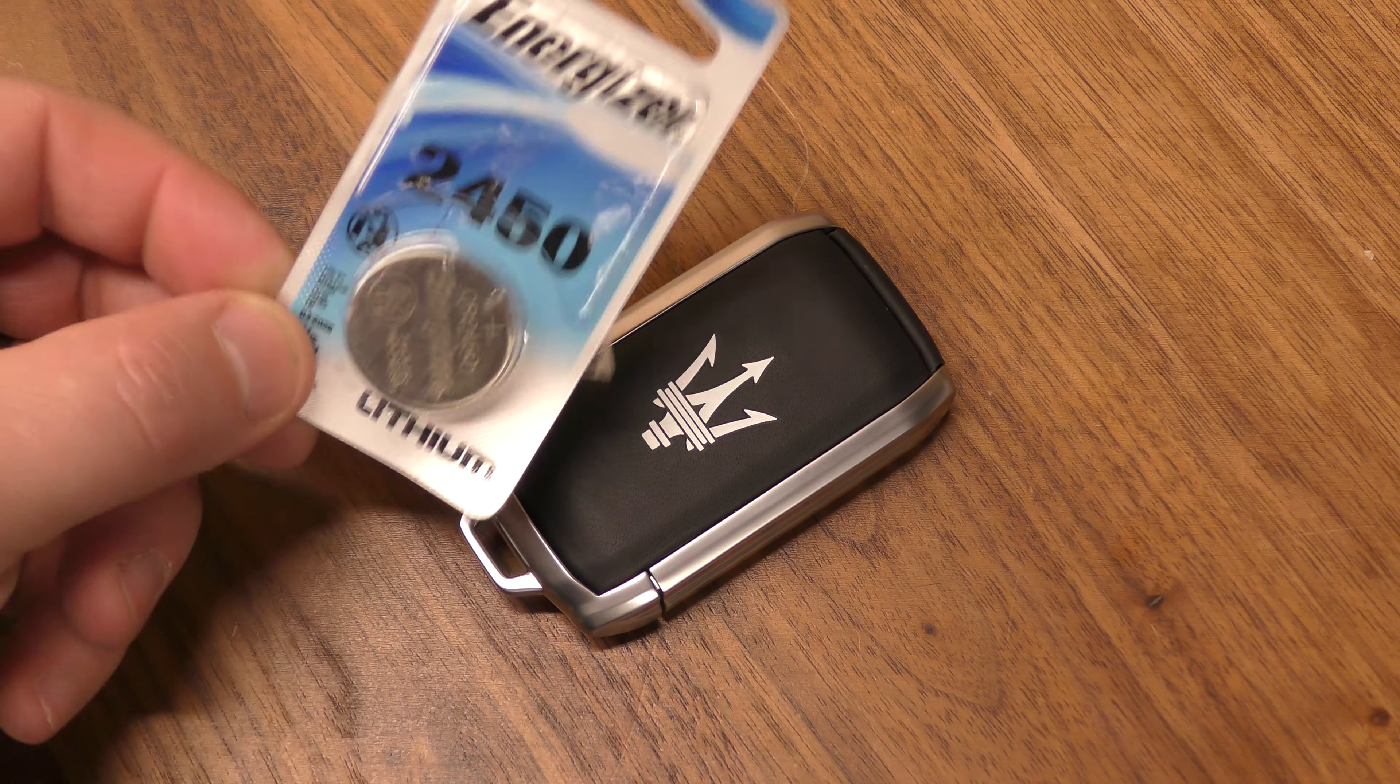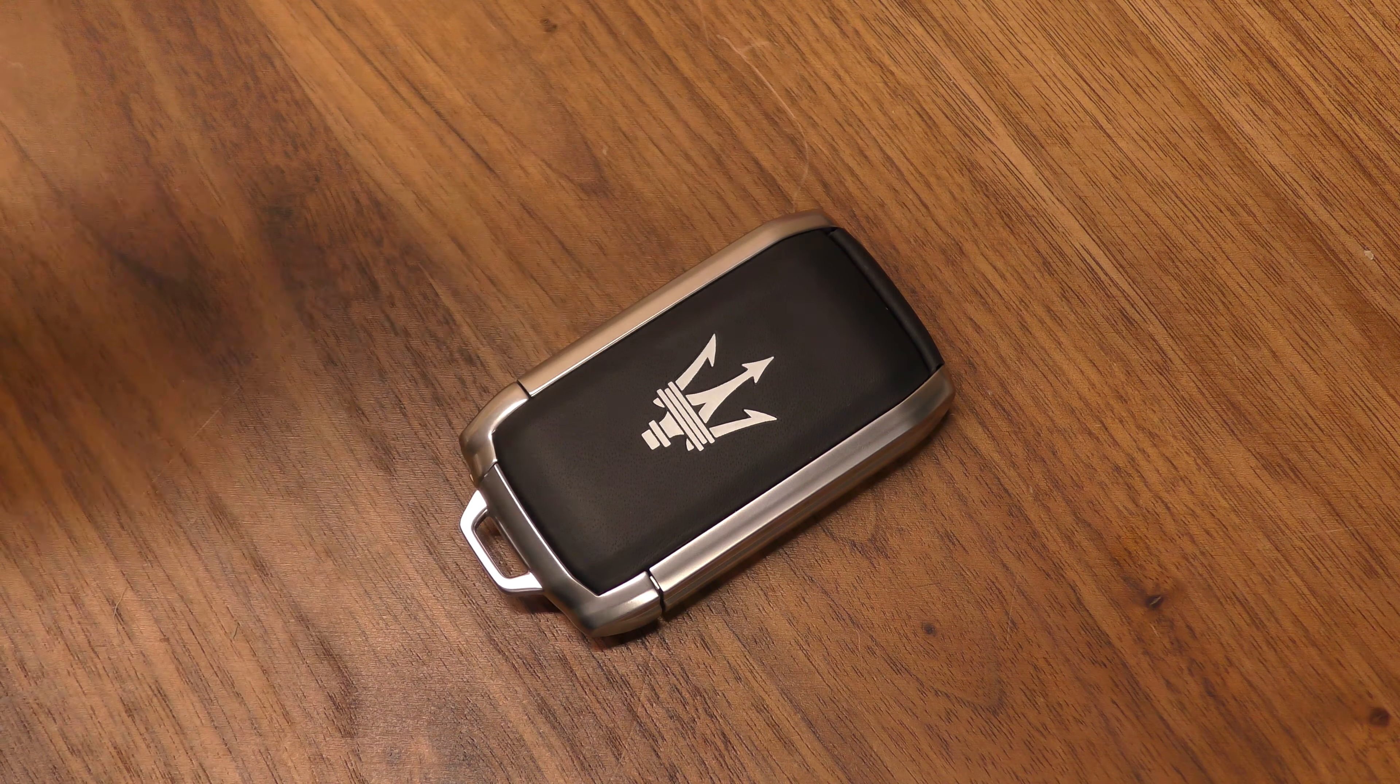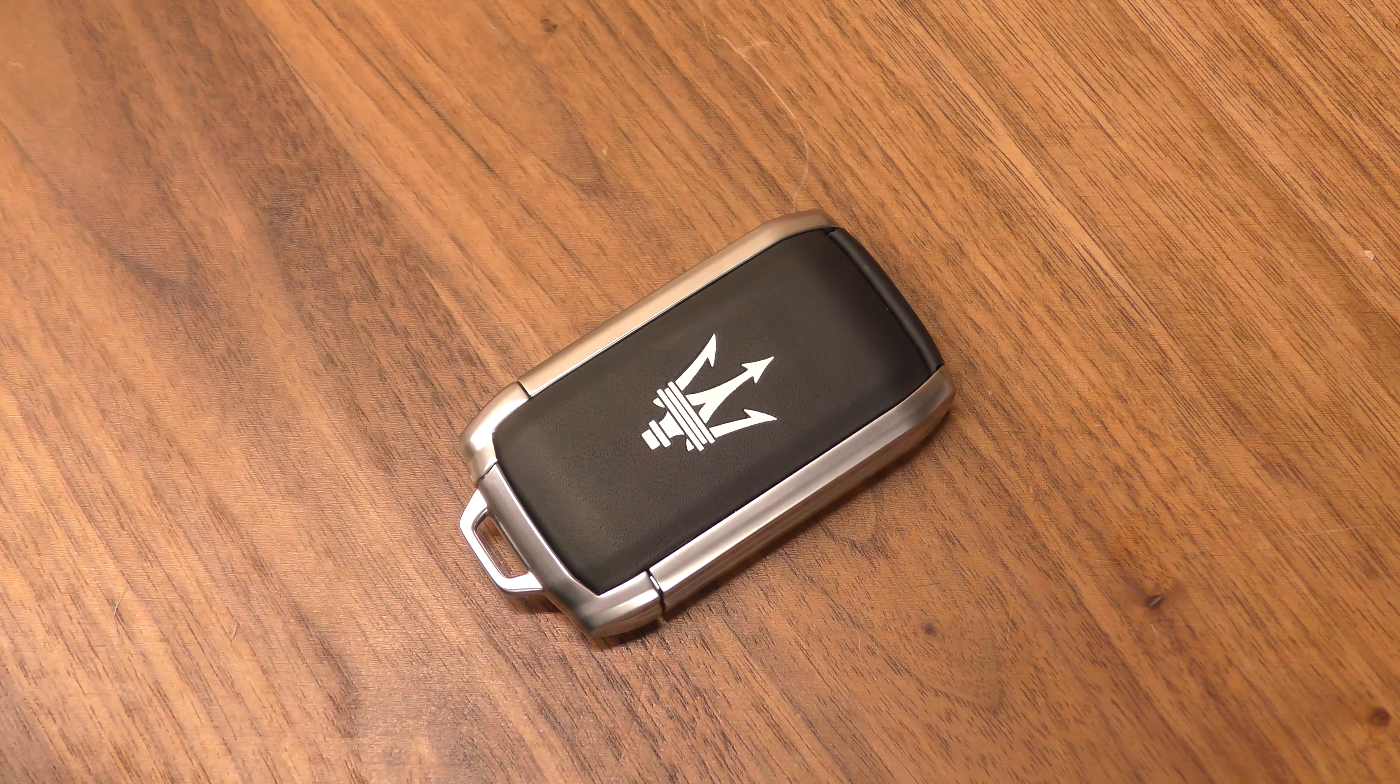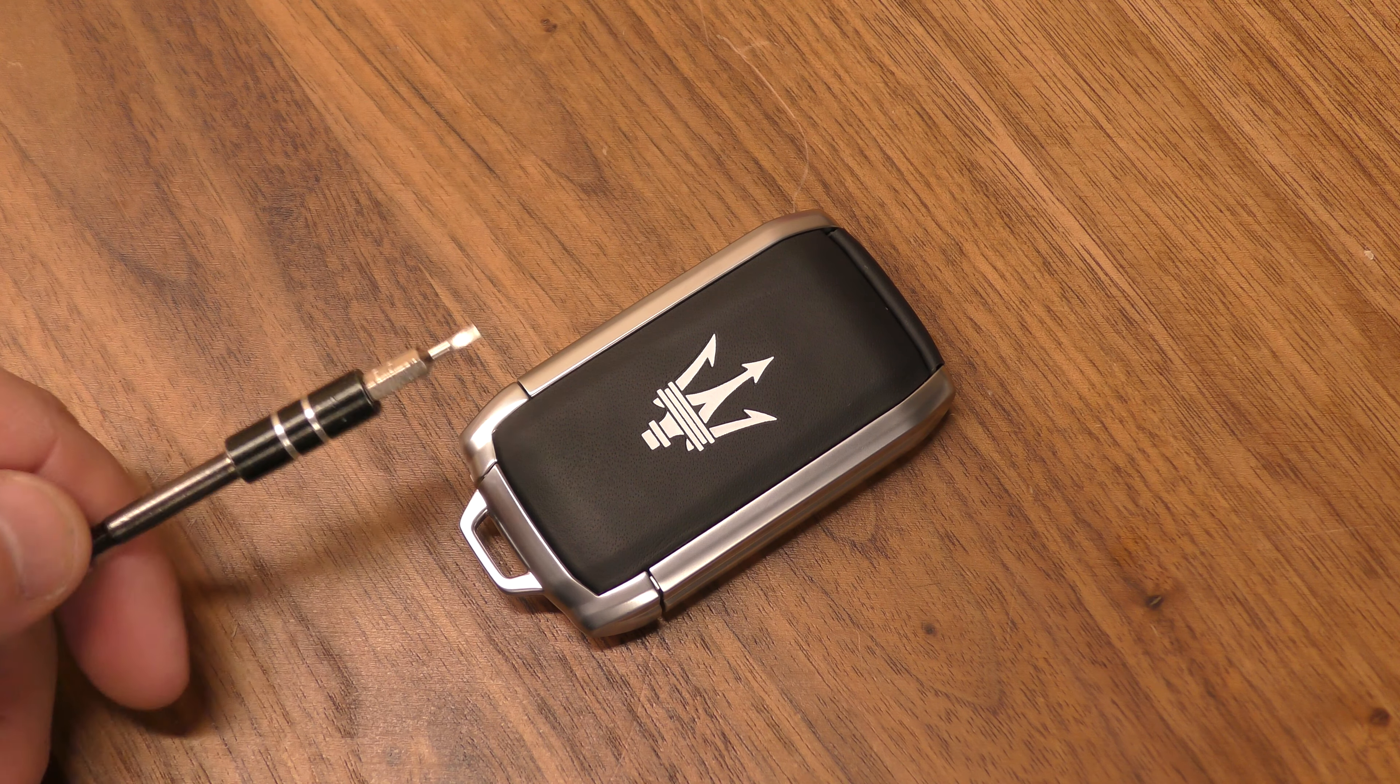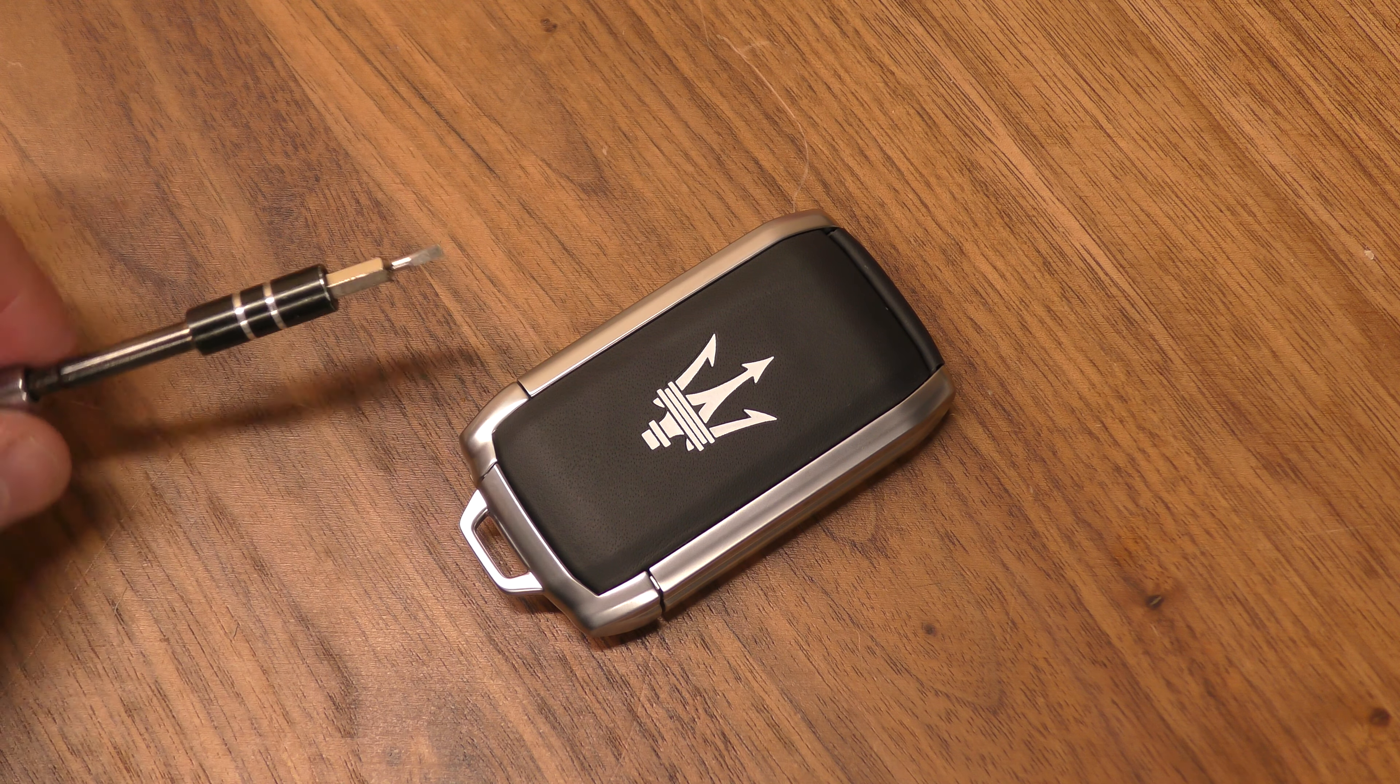You're going to need one of these 2450 batteries. You can get these off Amazon for just a few dollars. There's a link below in the description that will take you straight there. I'm going to be using a small flat tip screwdriver.